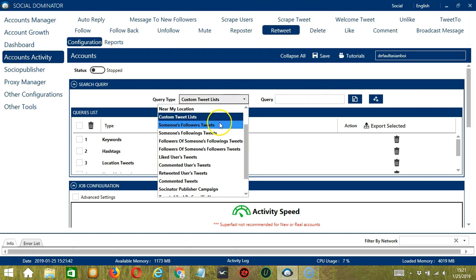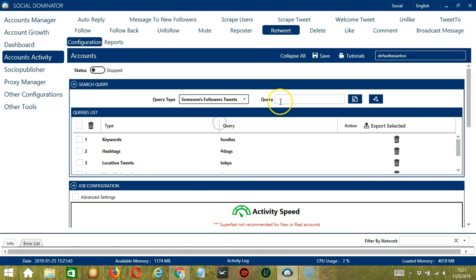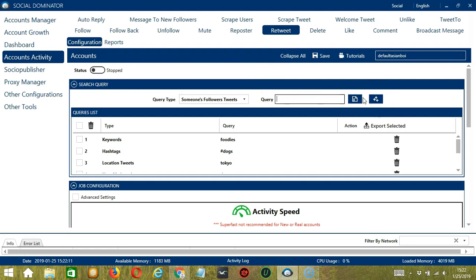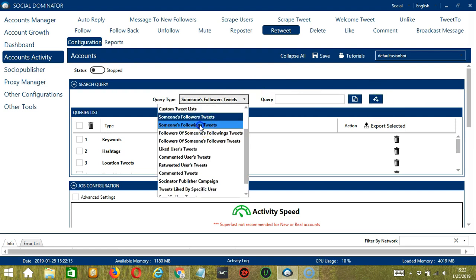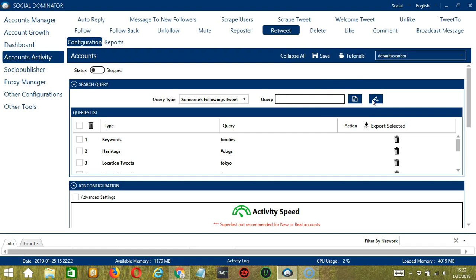For someone's followers' tweets, we need a specific username here — say Elon Musk. Click Add — this will target the tweets of Elon Musk's followers. For someone's following tweets, still with Elon Musk, click Add — so this will target the tweets of the users Elon Musk is following instead.